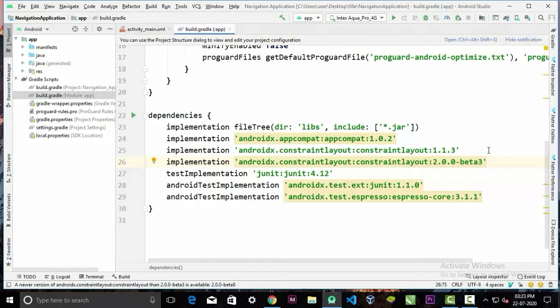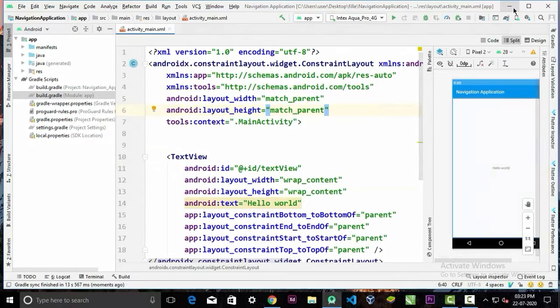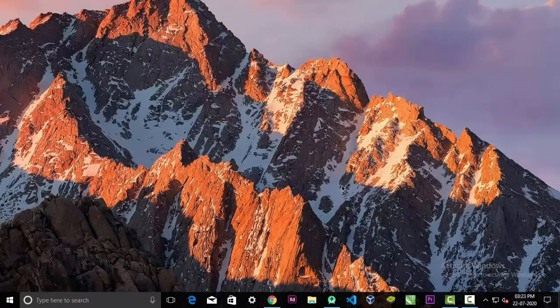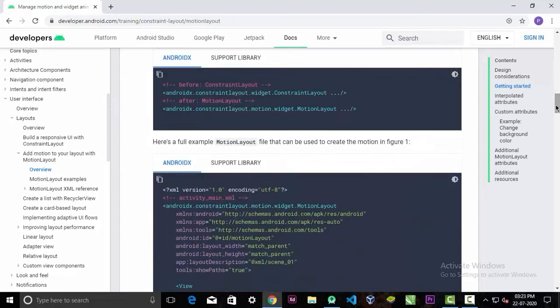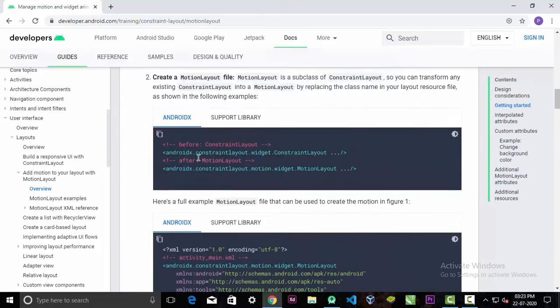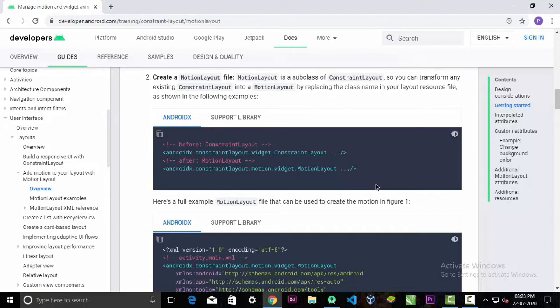Now we can close this file and go to our documentation again. After the syncing, now you can change your ConstraintLayout syntax to MotionLayout syntax.